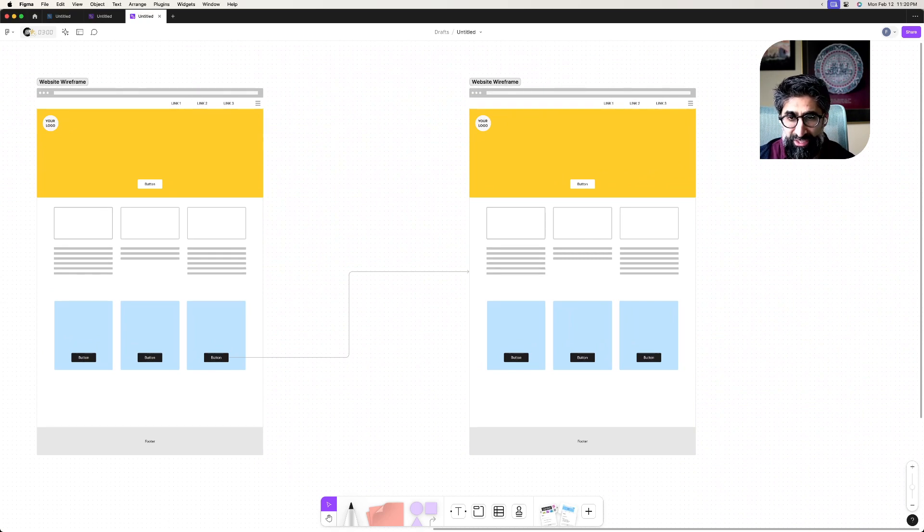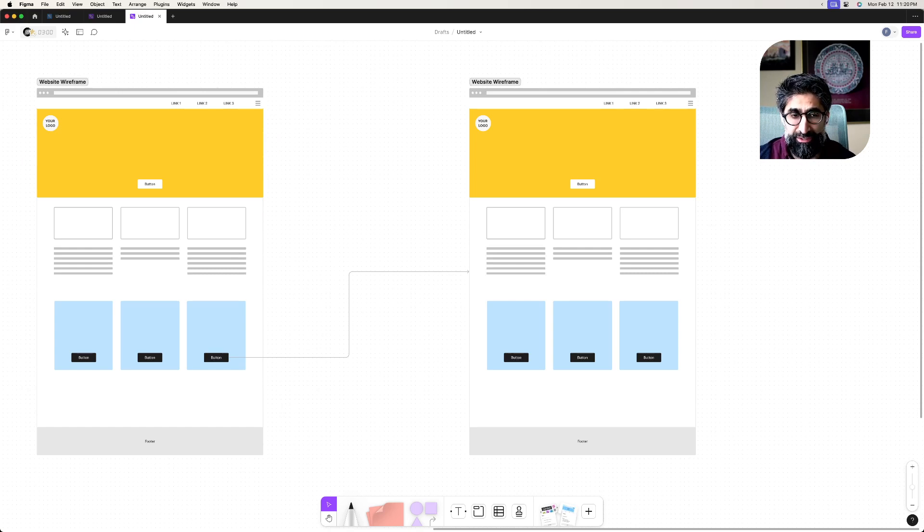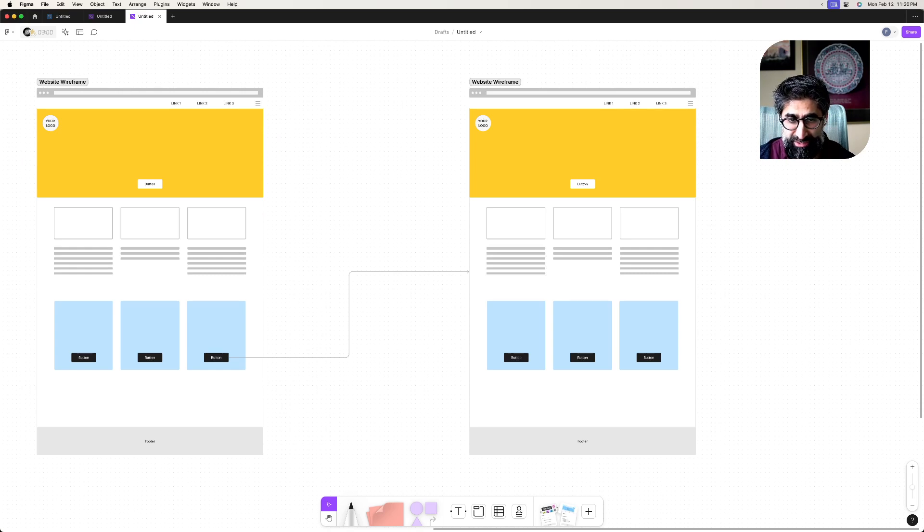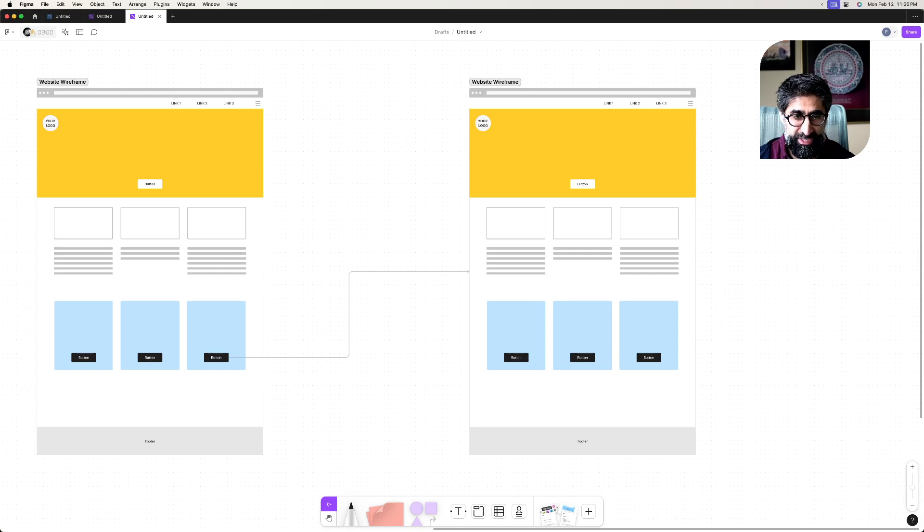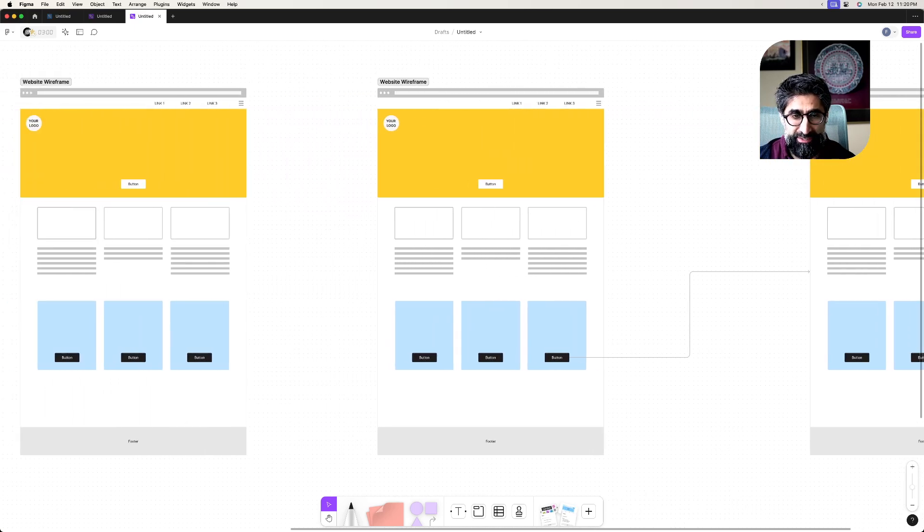I can look at this when I'm grading your assignment and say, oh yeah, I can clearly see when I click on this button it navigates to this web page. It's really clear, and how hard was that for me to do just now? Not at all.